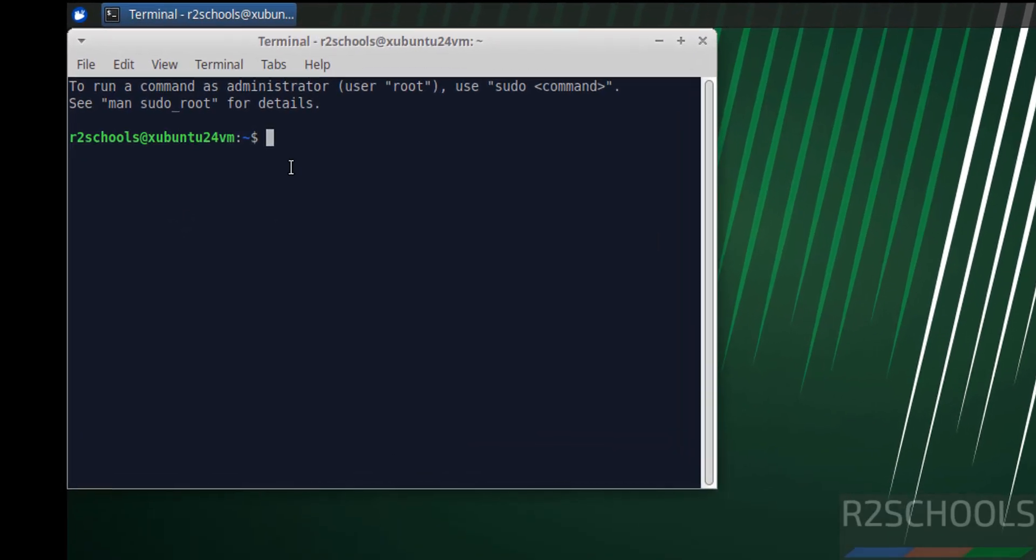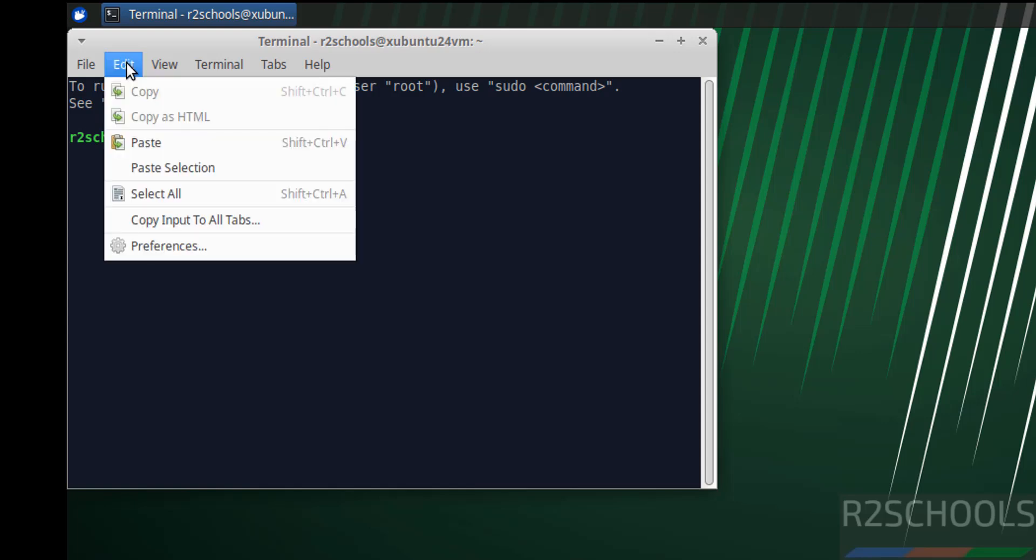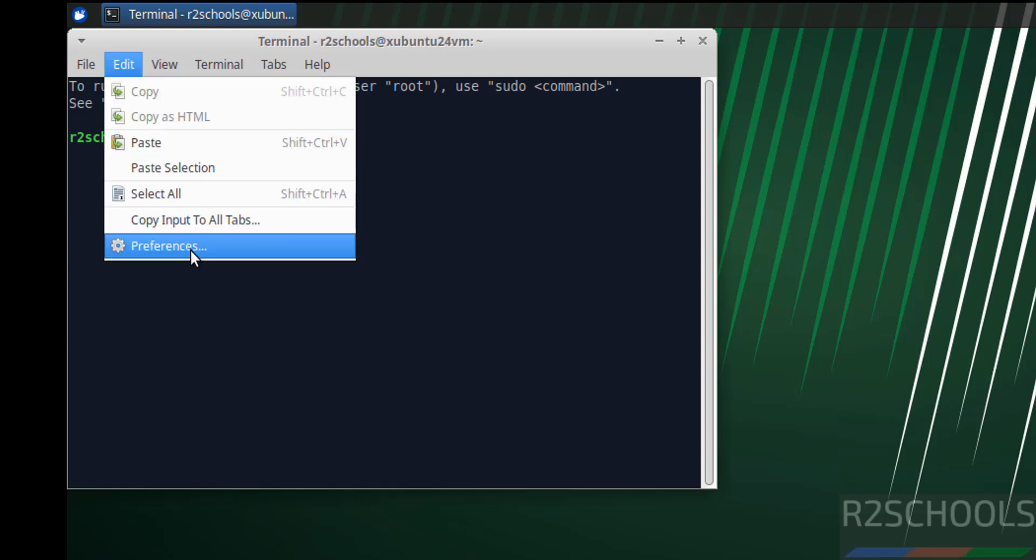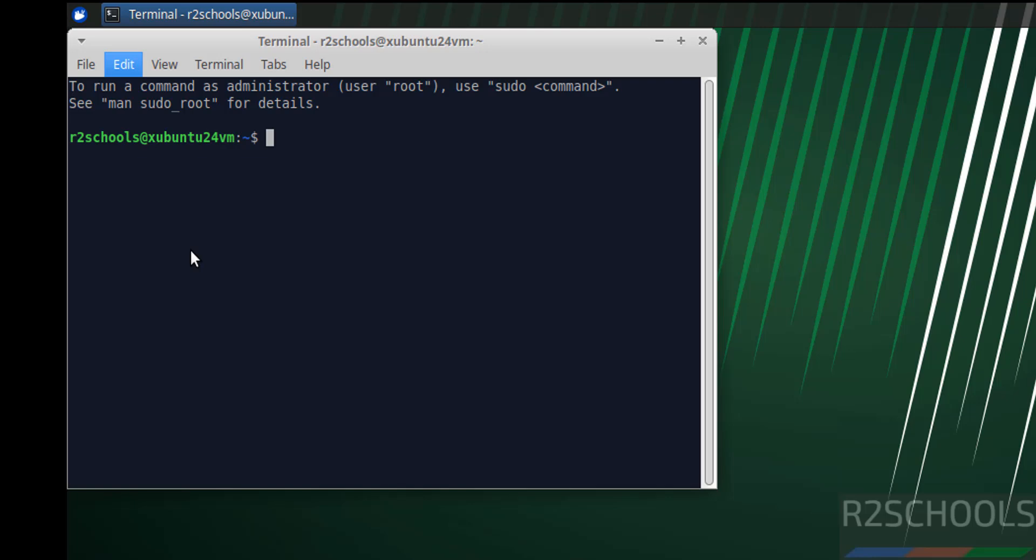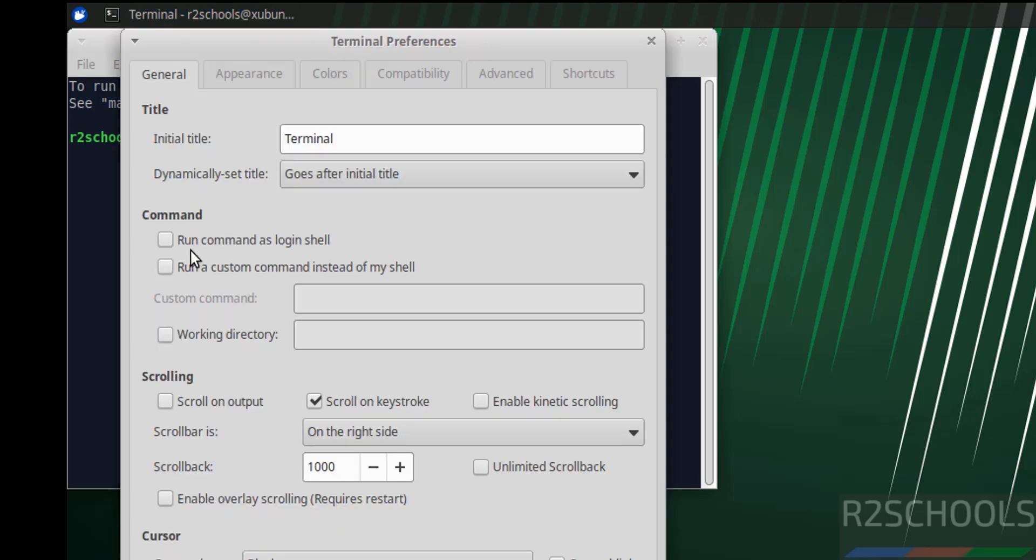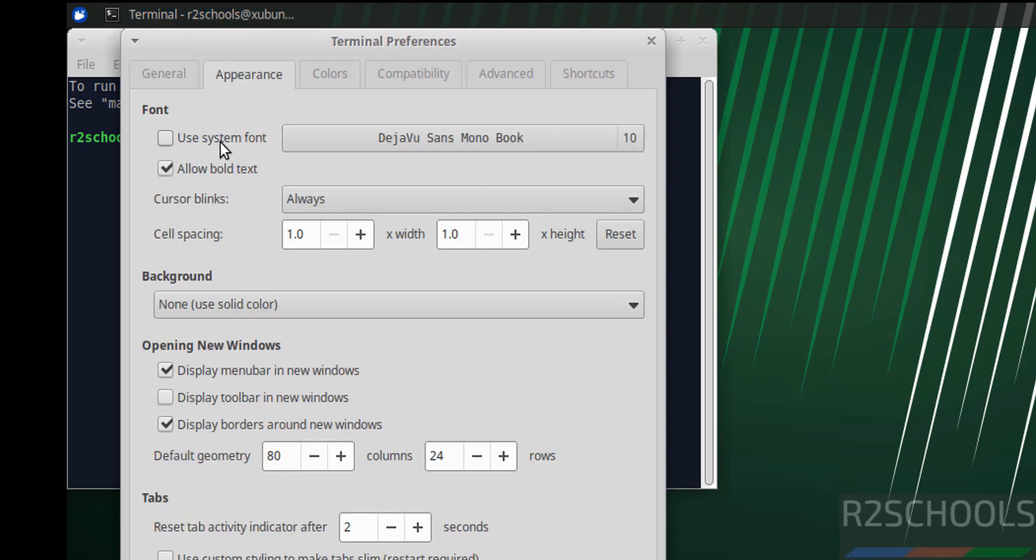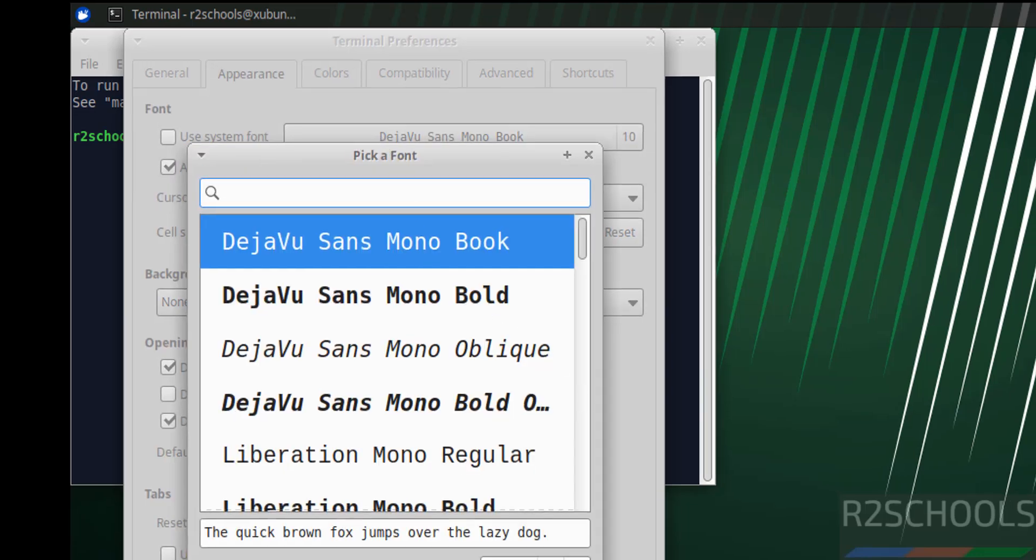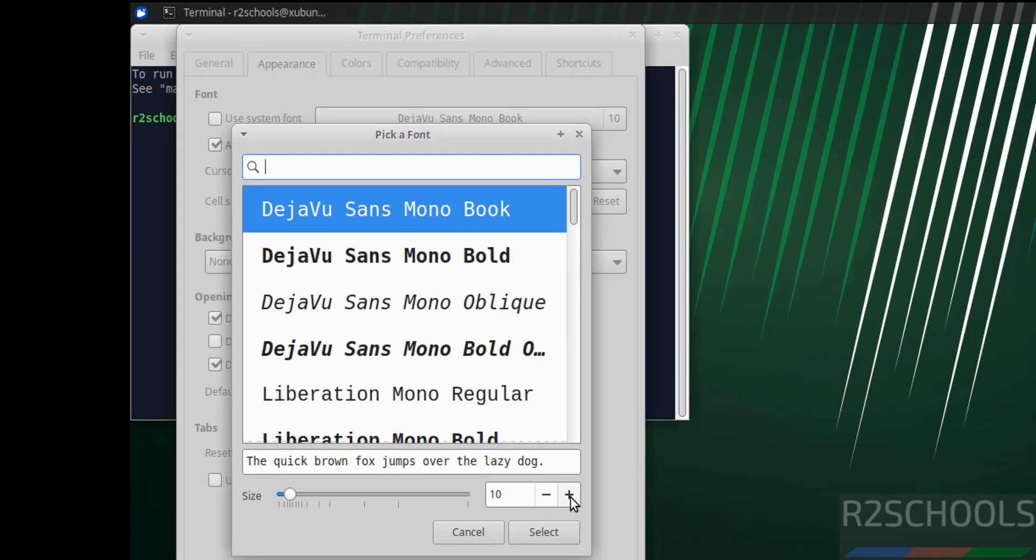Let me increase the font. Click on edit preferences. Then appearance, then click on this one, then increase the font size, select it.